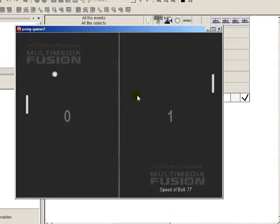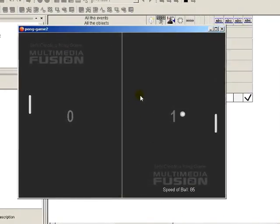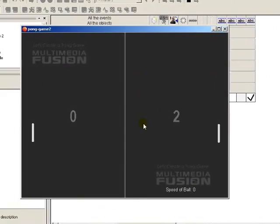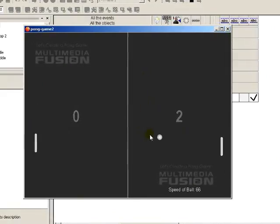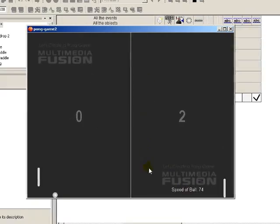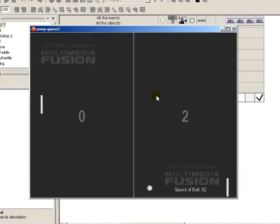Multimedia Fusion 2 is a Windows development tool that will allow you to design, build, and create your very own computer games or applications for all these platforms with absolutely no programming requirement.